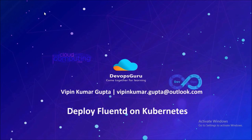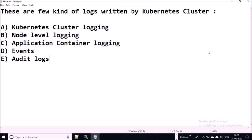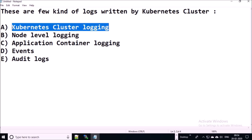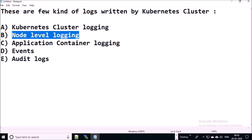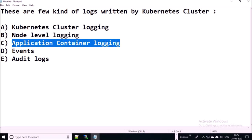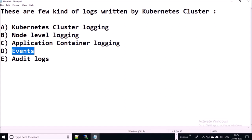Before implementing Fluentd on a Kubernetes environment, let's try to understand the Kubernetes logs architecture. There are a few kinds of logs written by a Kubernetes cluster: one is Kubernetes cluster logging, second is node level logging, third is application container logging, and fourth is events and audit logs. Let's discuss one by one.